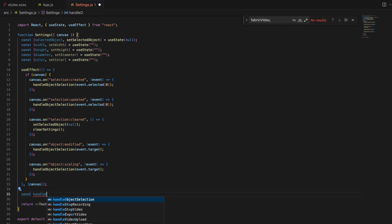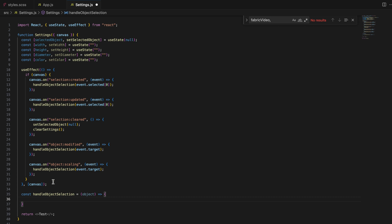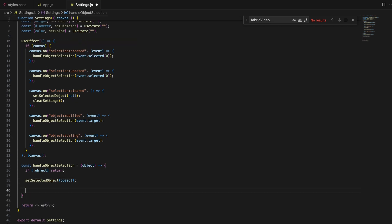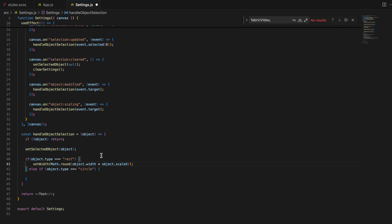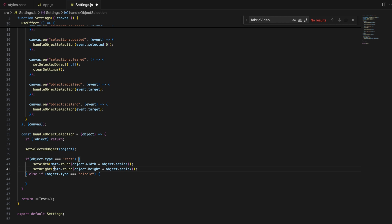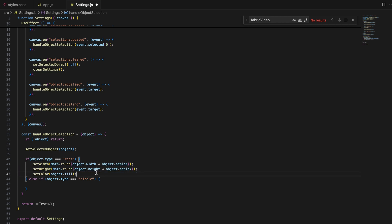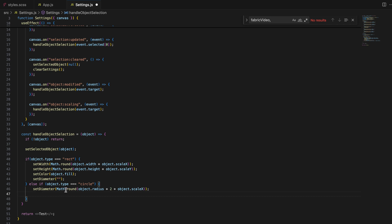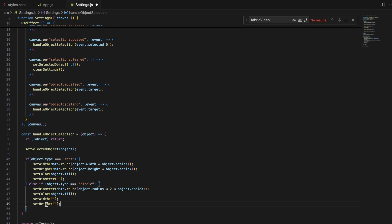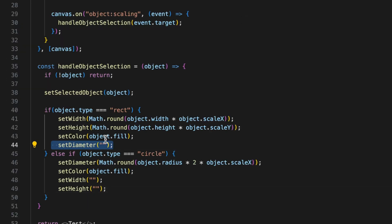Next, we need to define the handleObjectSelection function. This function captures the selected object's attributes and updates our state so the UI reflects the object's properties. If the selected object is a rectangle, we calculate its width and height based on its scale and set this in the state, and we also store its fill color. If the selected object is a circle, we calculate its diameter — which is 2 × radius × scale — and store its fill color. A rectangle doesn't have a diameter, so we clear the diameter state when a rectangle is selected, ensuring only relevant controls are displayed.